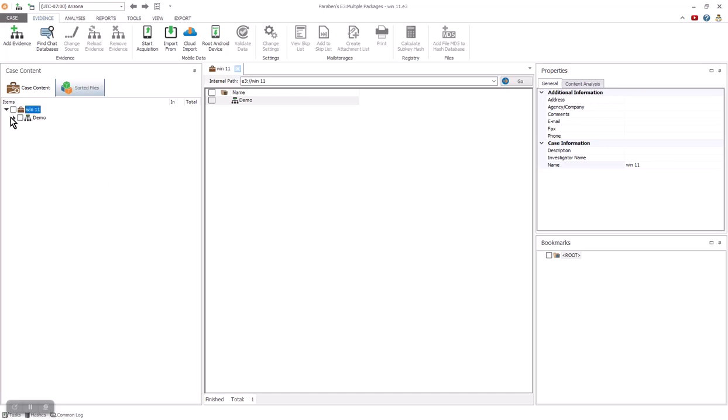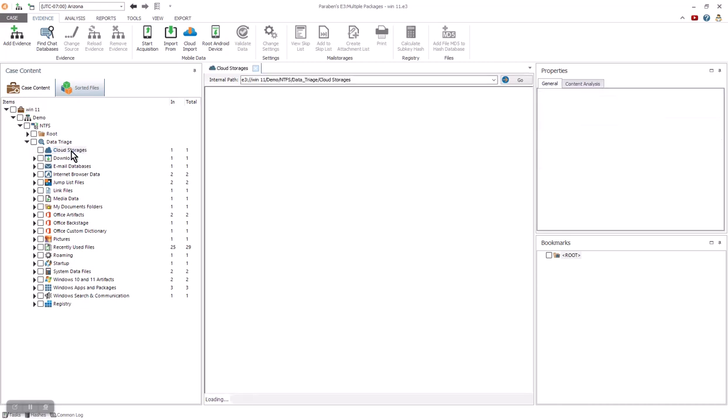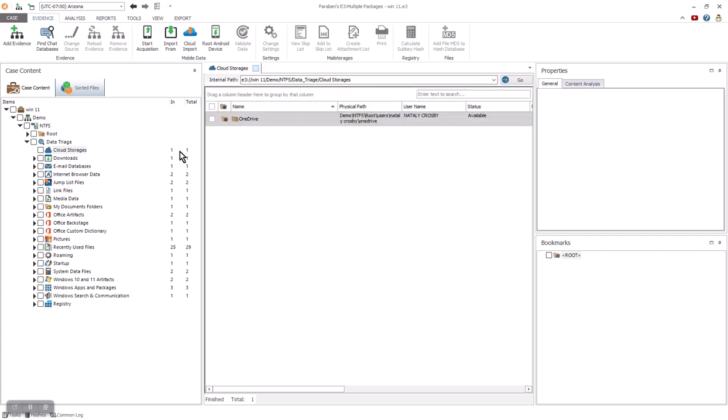E3 will quickly add the image file to the case, and you can immediately explore the nodes in the tree. One of the best features of E3 is how quickly you can triage an image or machine. We are going to go directly to that area where you will see how quickly this process is.